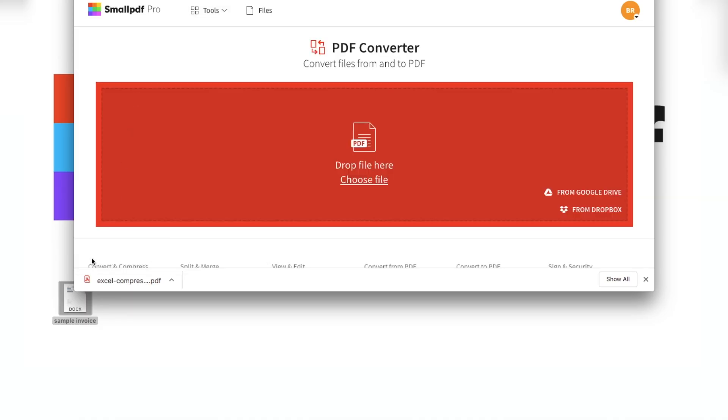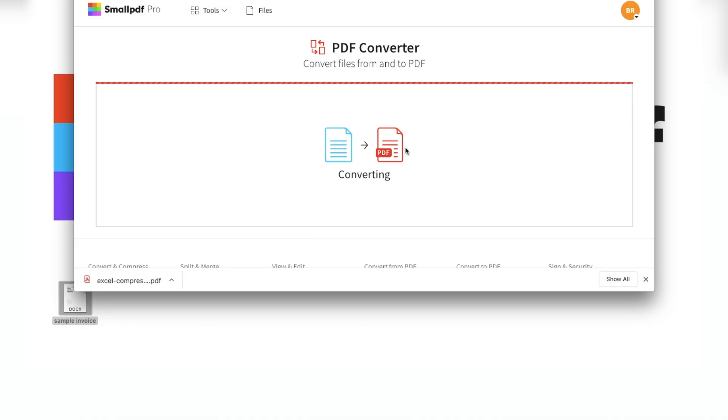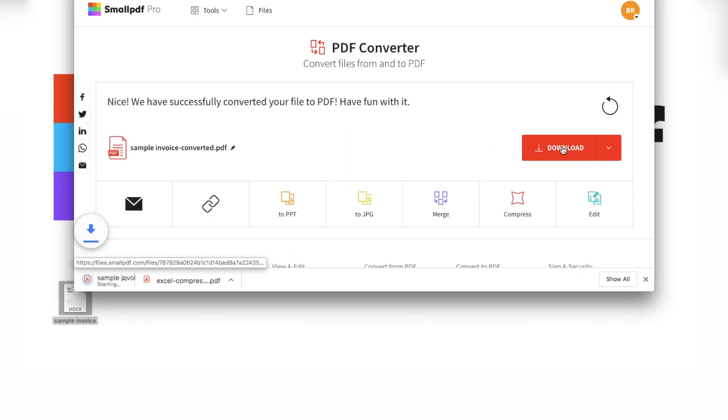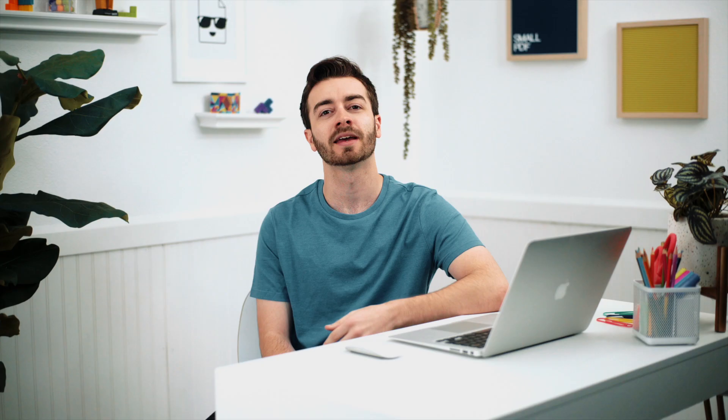This time at a fraction of their original size. All file transfers use secure SSL connections to ensure the safety of your PDFs. As an online web application, smallpdf.com works beautifully with Mac, Windows, Linux, and other operating systems.